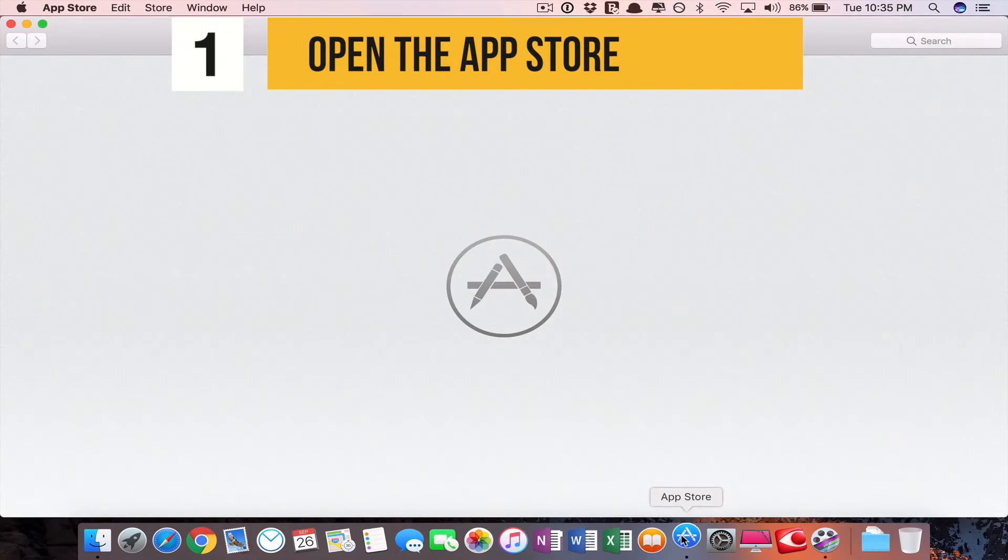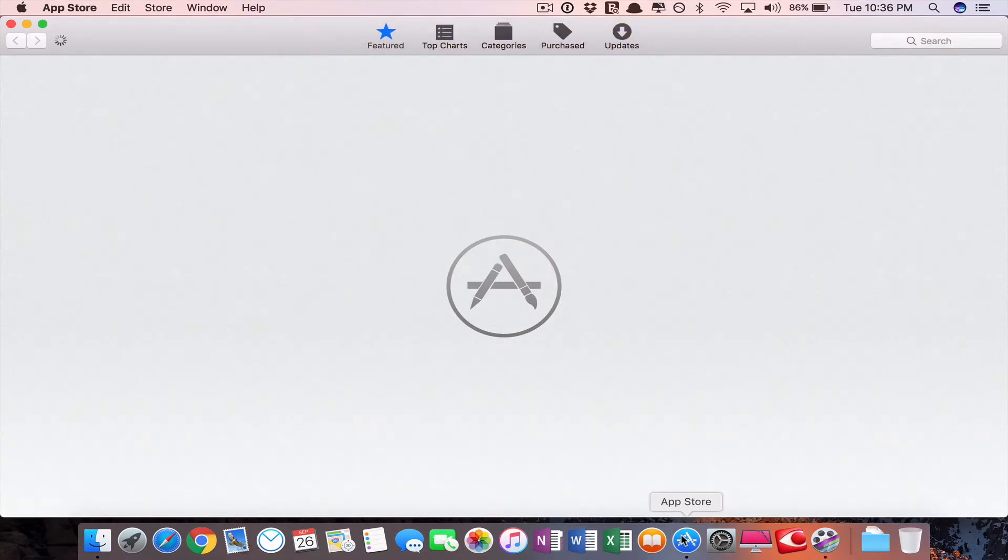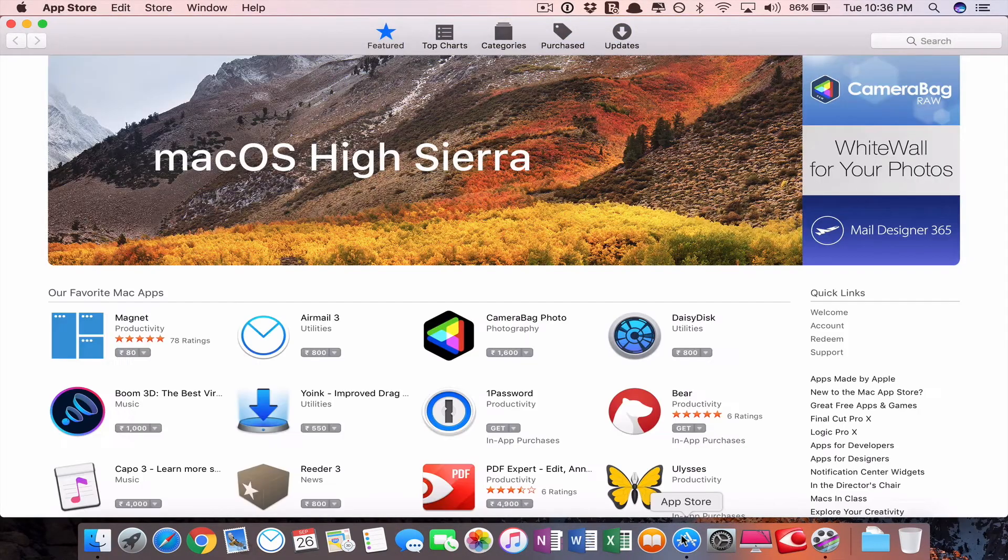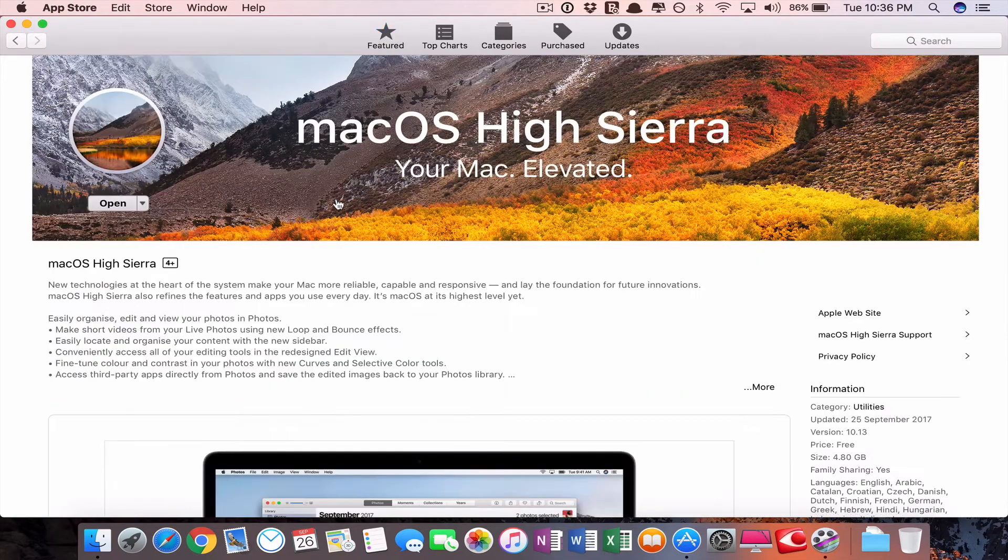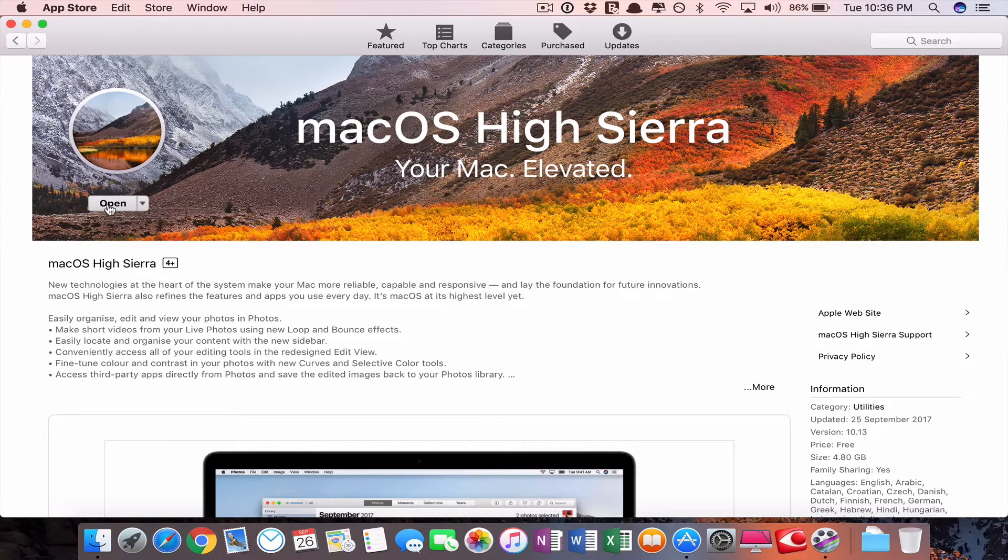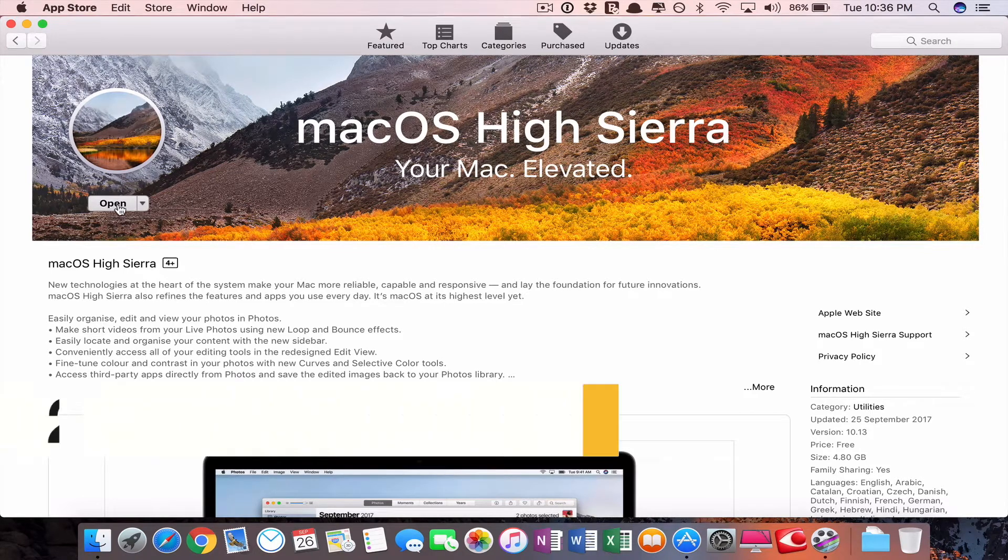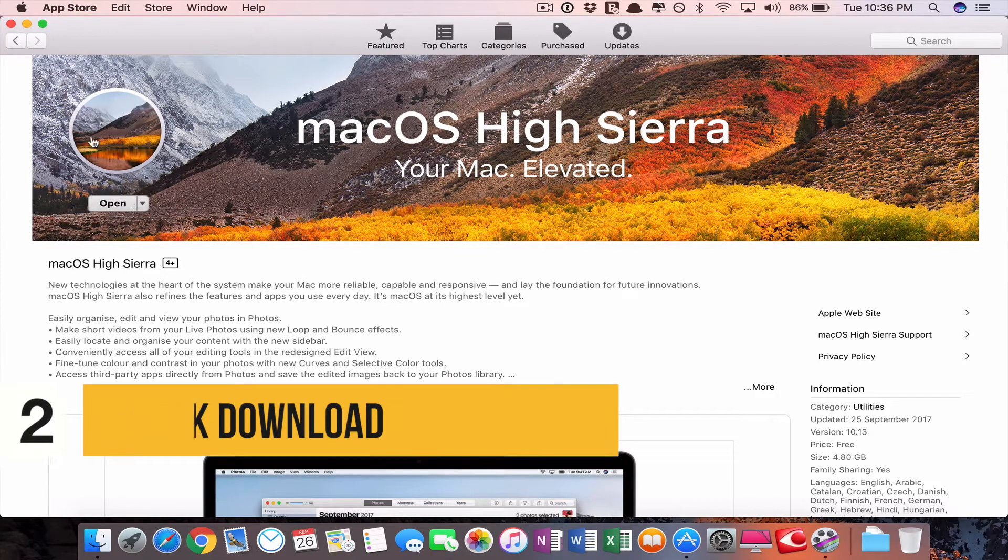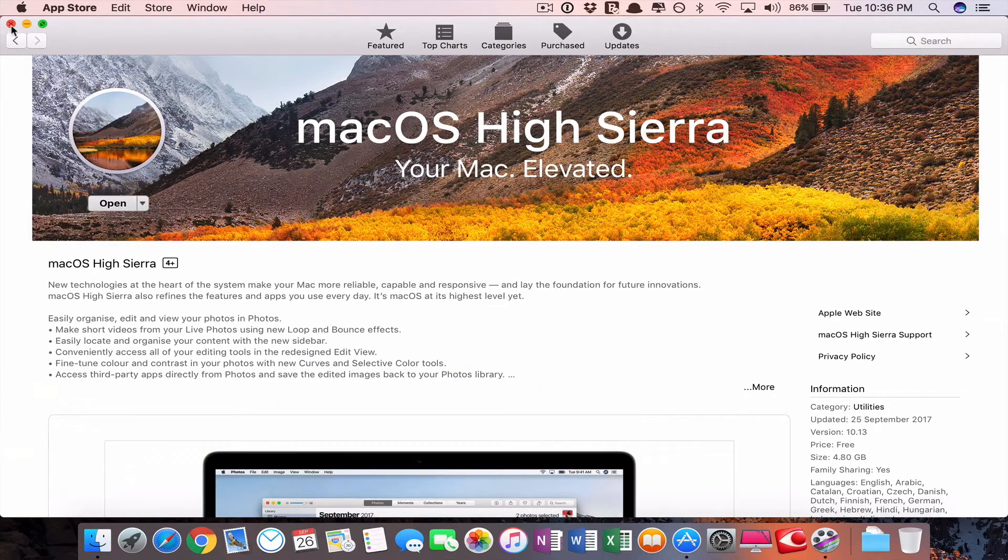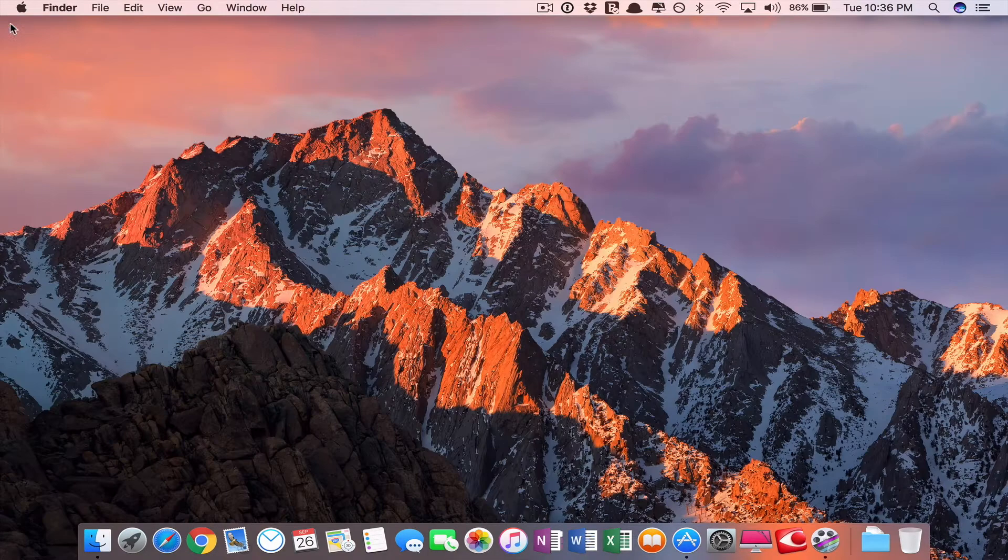Open the App Store, you have to download macOS High Sierra as shown. I have already downloaded, so it is showing open. If it will be downloaded for you, please download it.